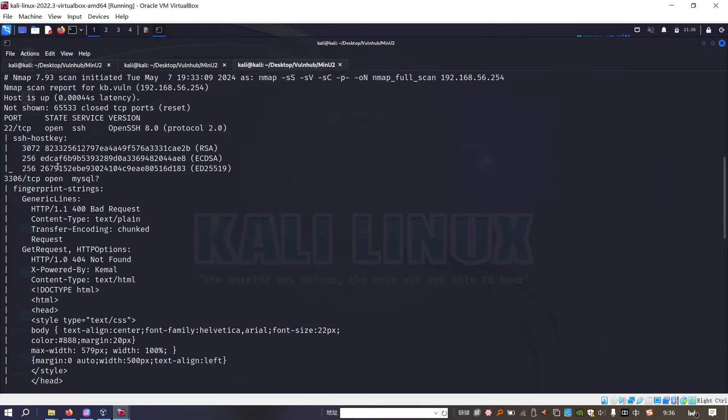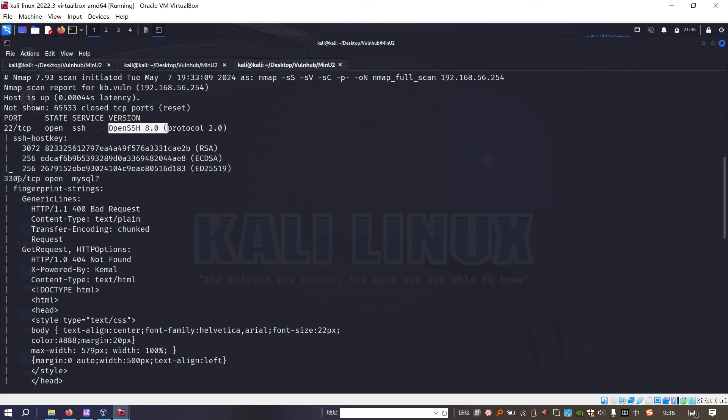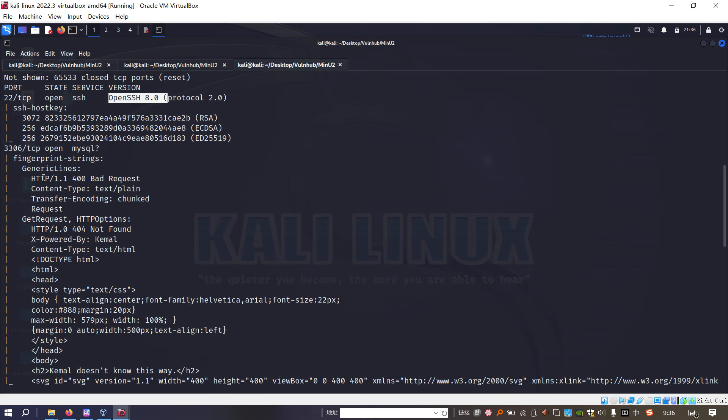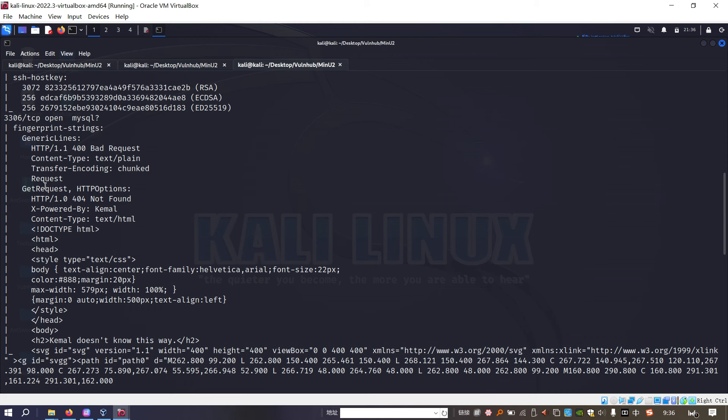As you can see, the first one is port 22, which is running SSH service and also the version. For me, I think this version doesn't have any vulnerability. And next one, port 3306. Of course, by default, this port number will run the MySQL service. However, because I use the version scanning option to scan, the response from the server, we can tell that actually this is not MySQL service at all. This is some sort of HTTP service. So next, I think we can use the browser to make a manual enumeration.